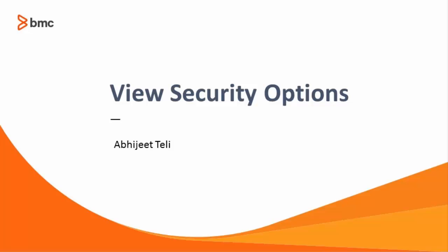Hello and welcome to this video. This video provides a demonstration of security options in Smart Reporting Views. I am Abhisit Teli from the Smart Reporting Development team.